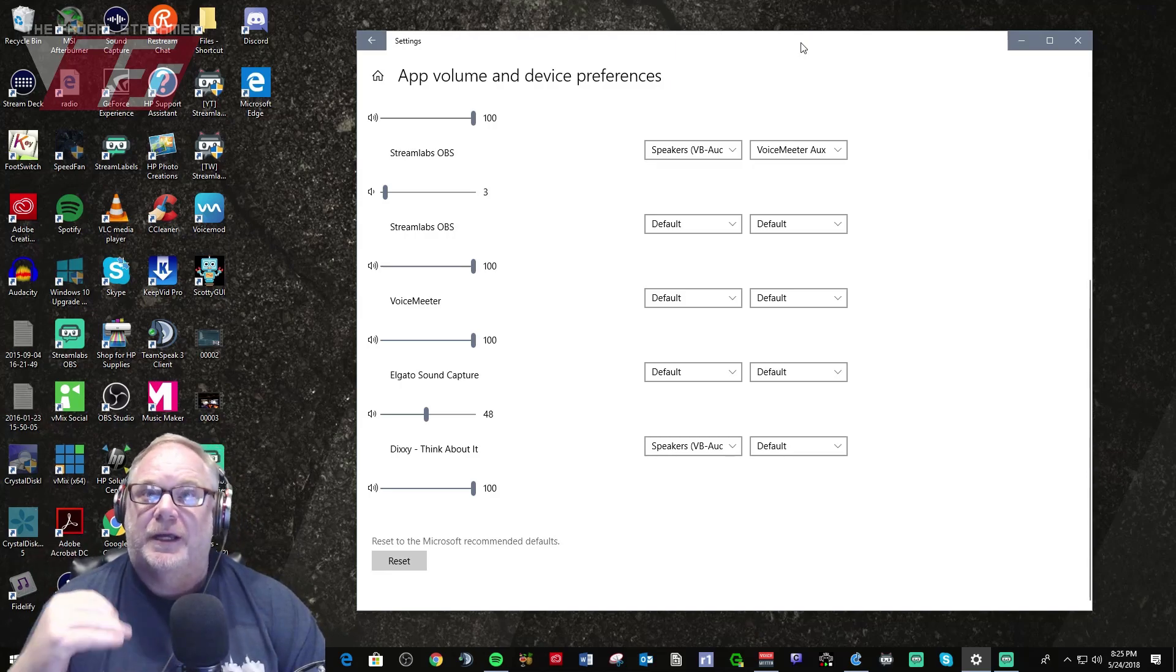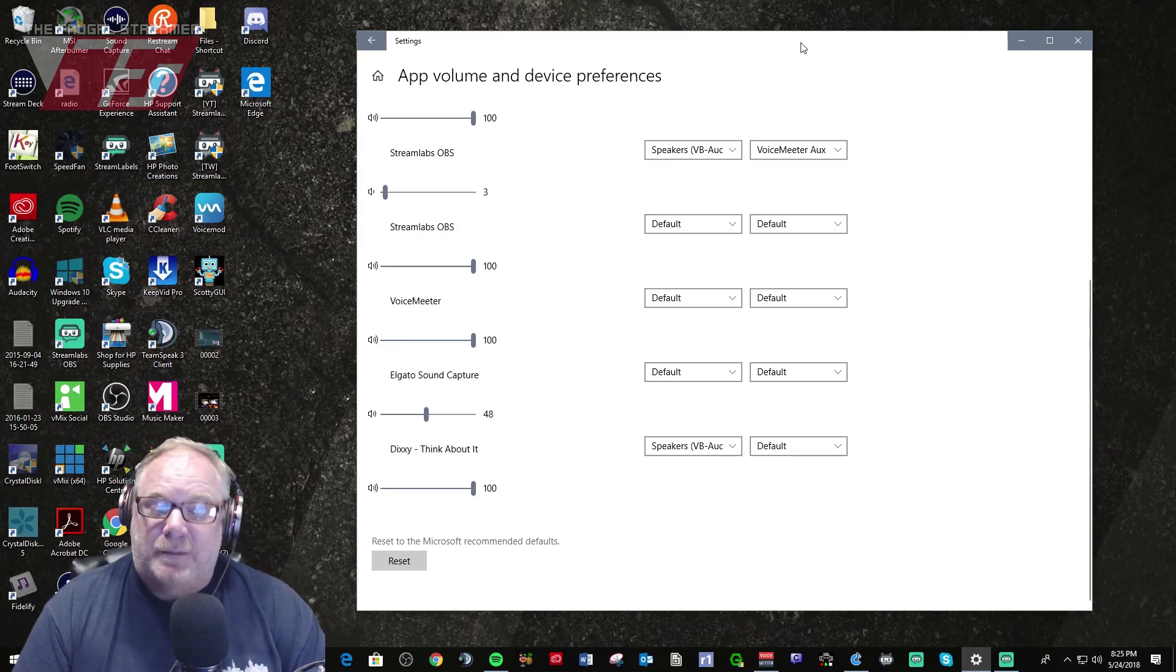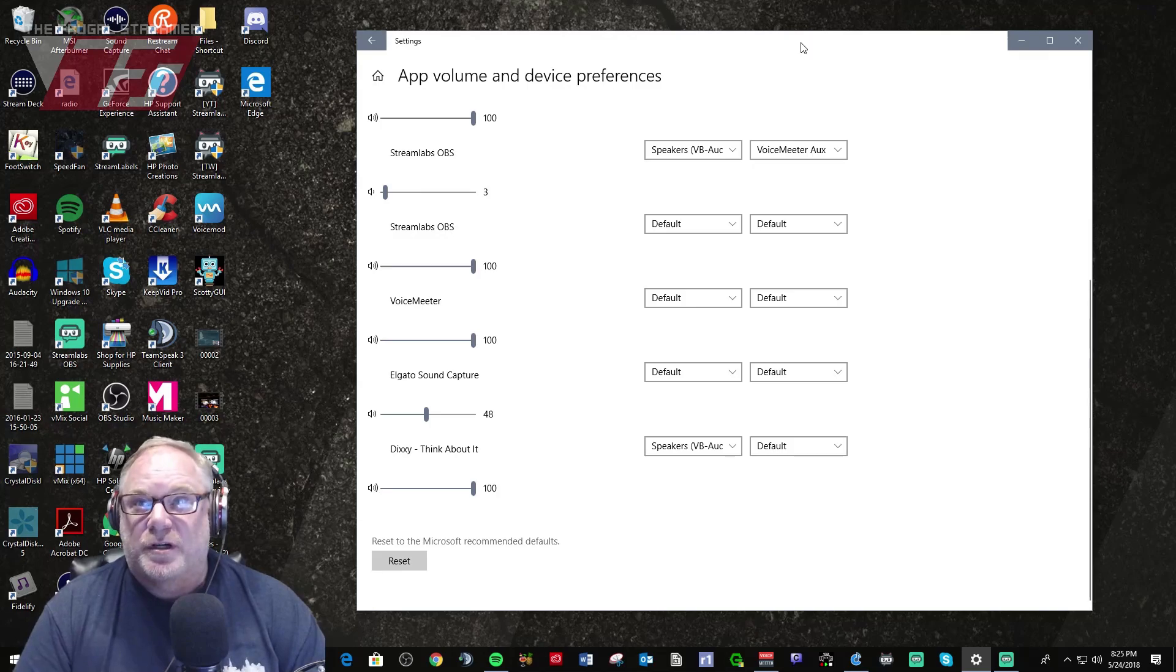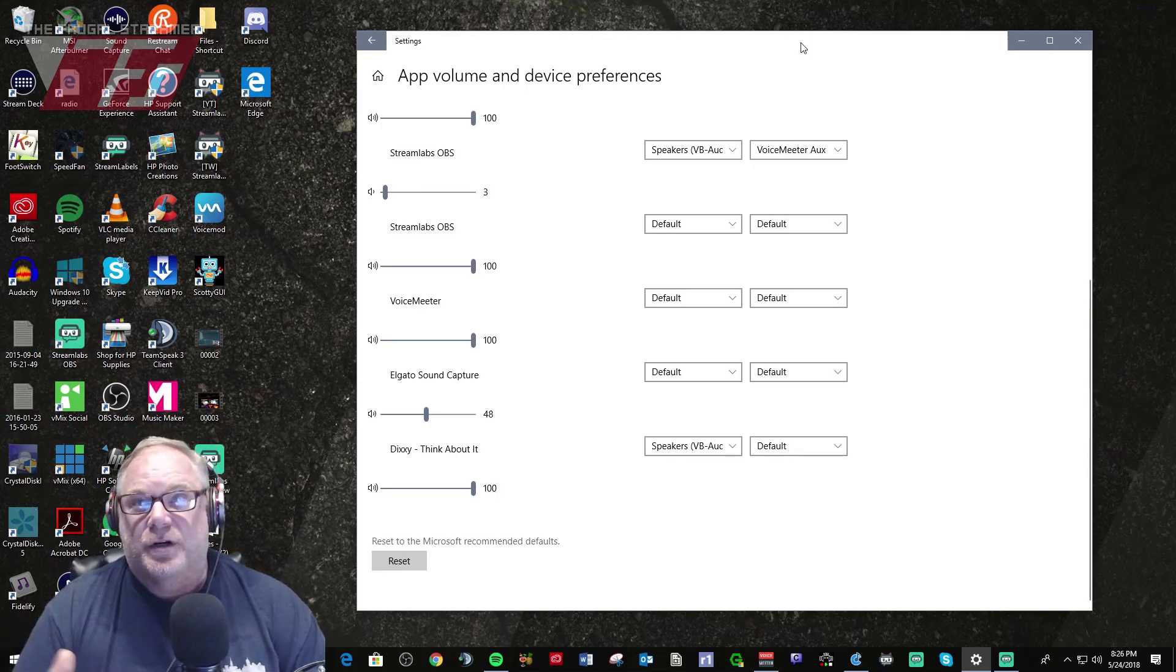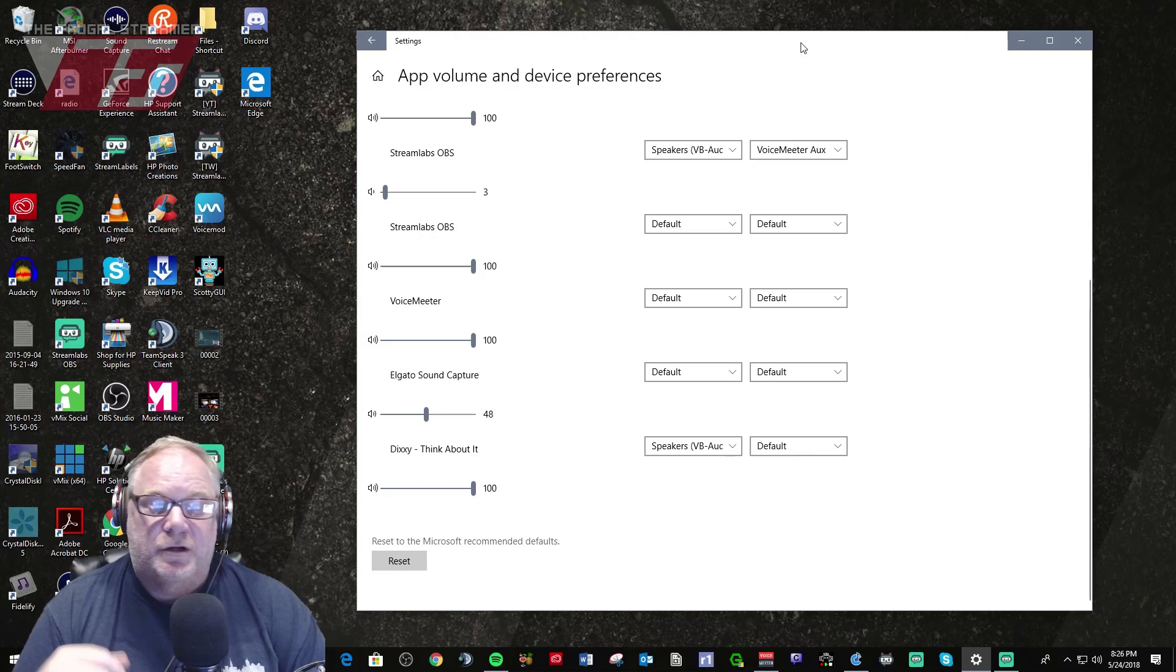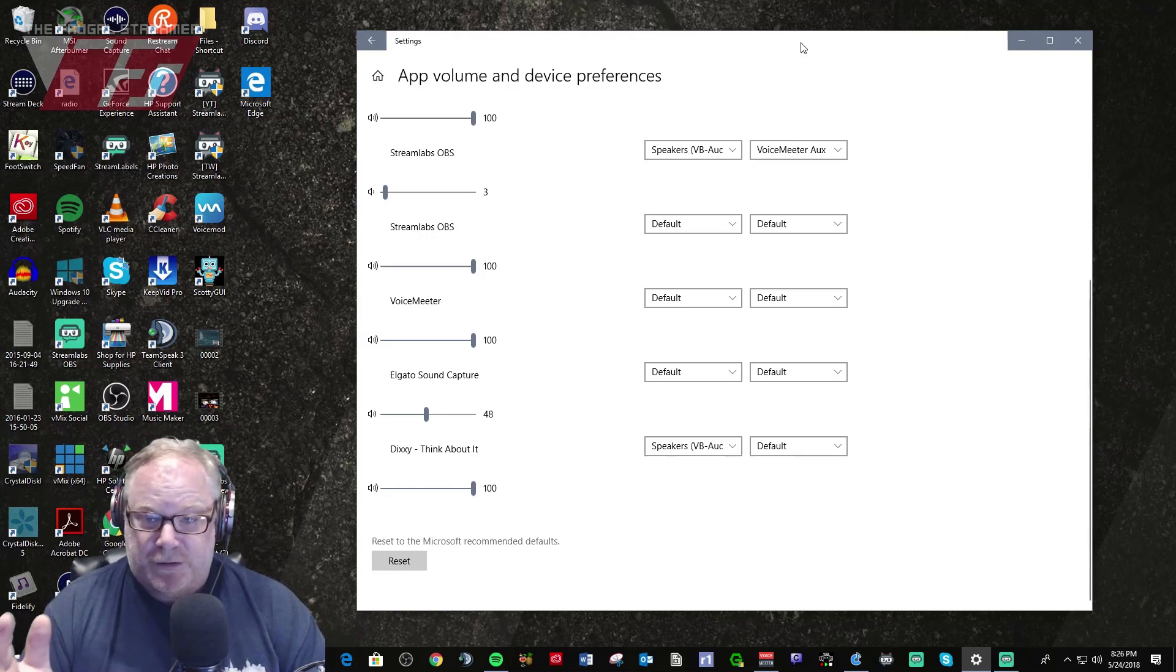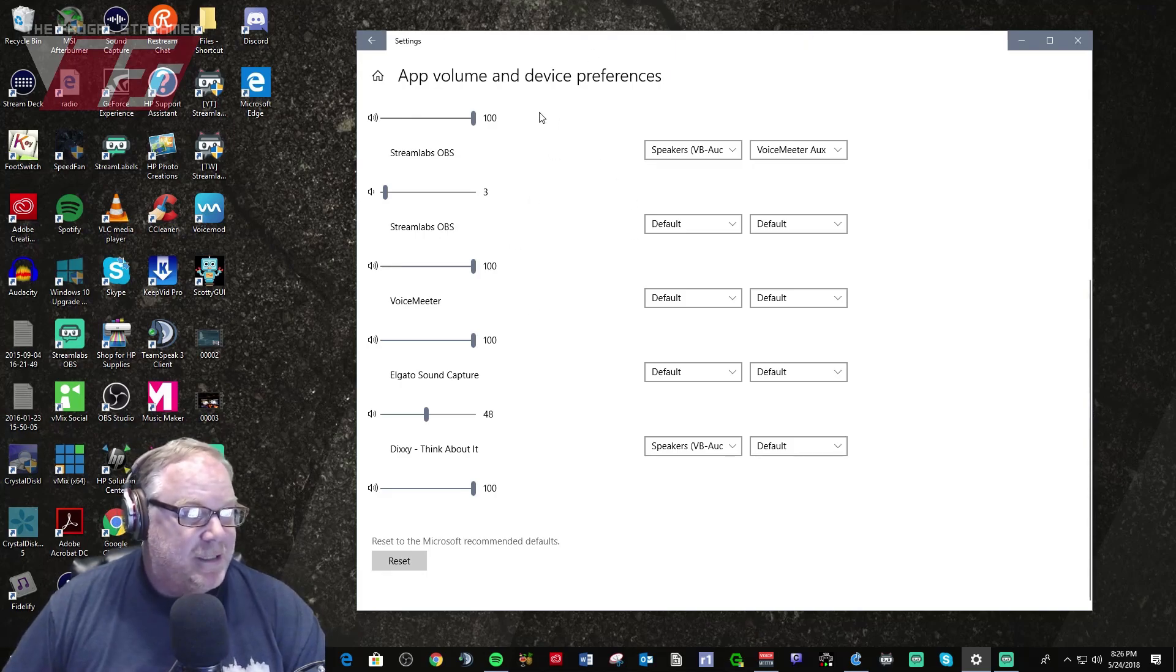You should go ahead and be able to set this up and once you get the spring update done and you go in and reconfigure everything, highly recommend you save your stream settings. Save your stream settings for VoiceMeeter on your streaming PC and if you have it on your gaming PC. So you don't have to go through the hassle of trying to set all this stuff up again.